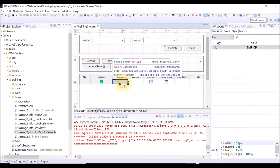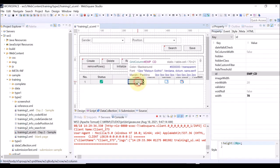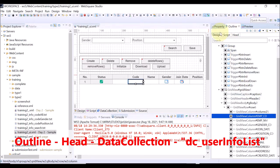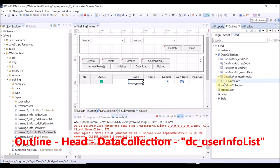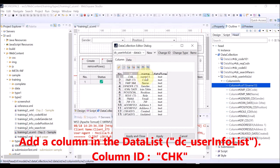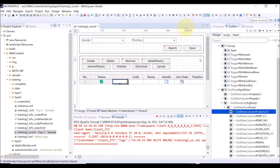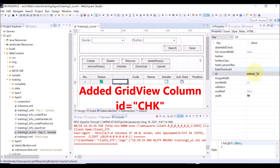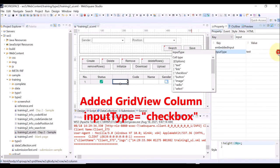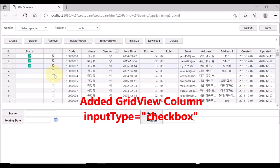Now, let us add a checkbox column and delete only the selected rows. First, add a column to the grid view. The newly added column also needs to be bound with the data list — for example, the code column is bound with the employee code column of the data list. So we add a column to the data list and set the column ID and column name as CHK. Apply and close. Select the added grid view column and set the ID property of the column as CHK. Also set the input type of the column as checkbox. Save and reload the page — a new column with checkboxes has been added to the grid view.